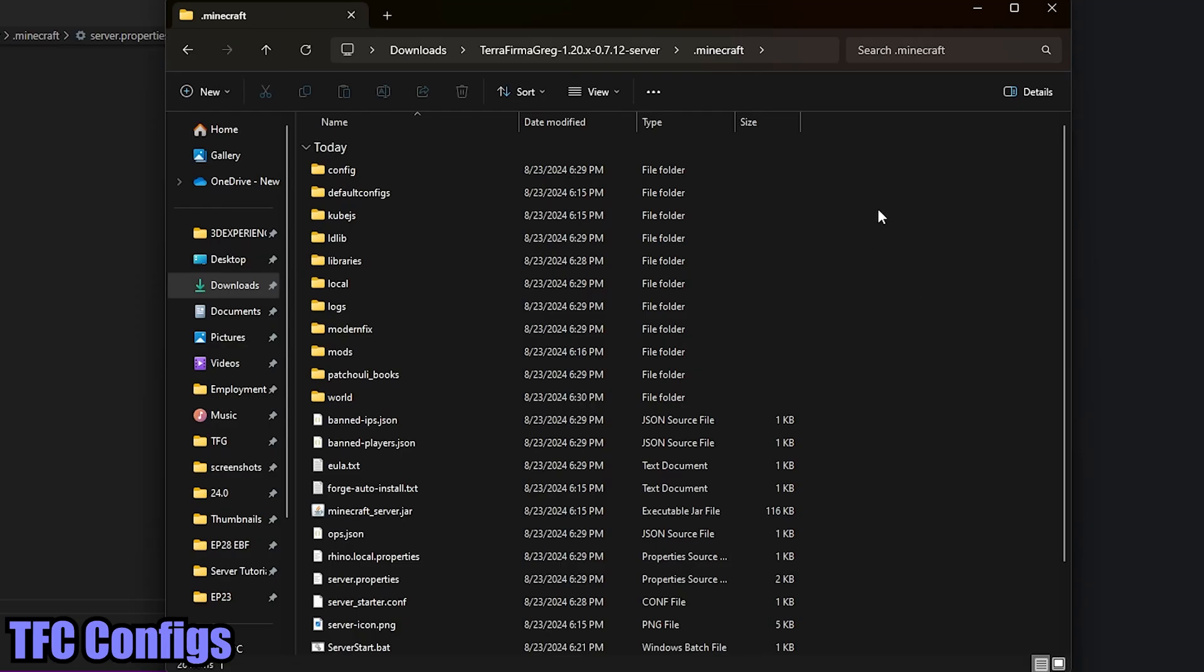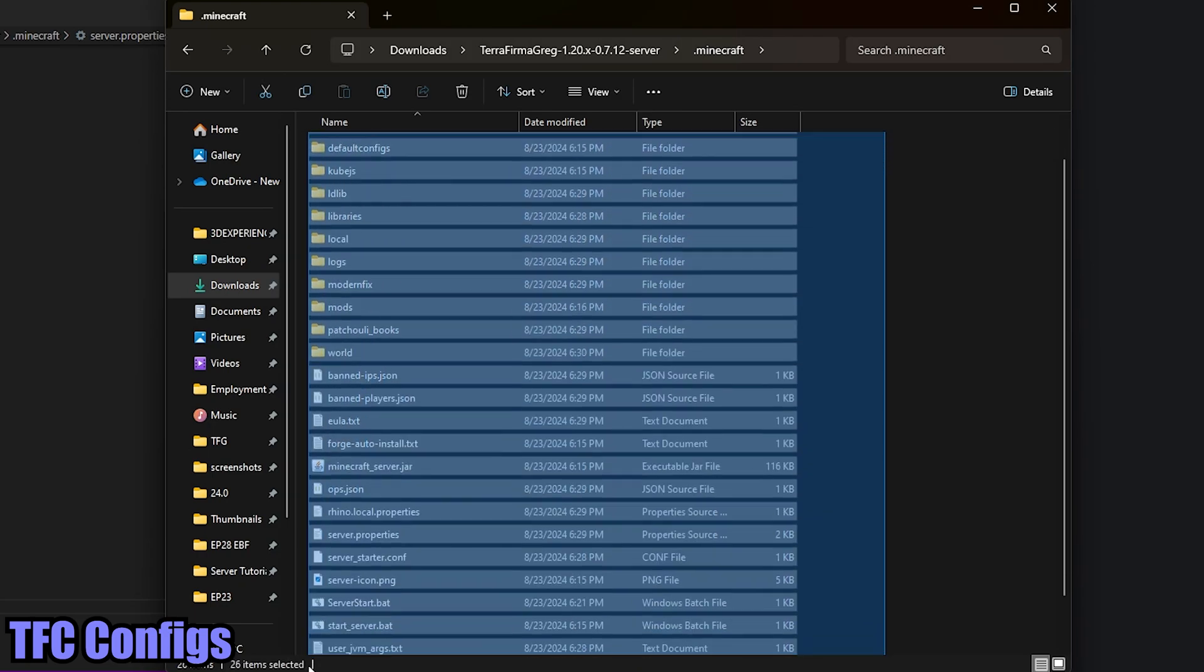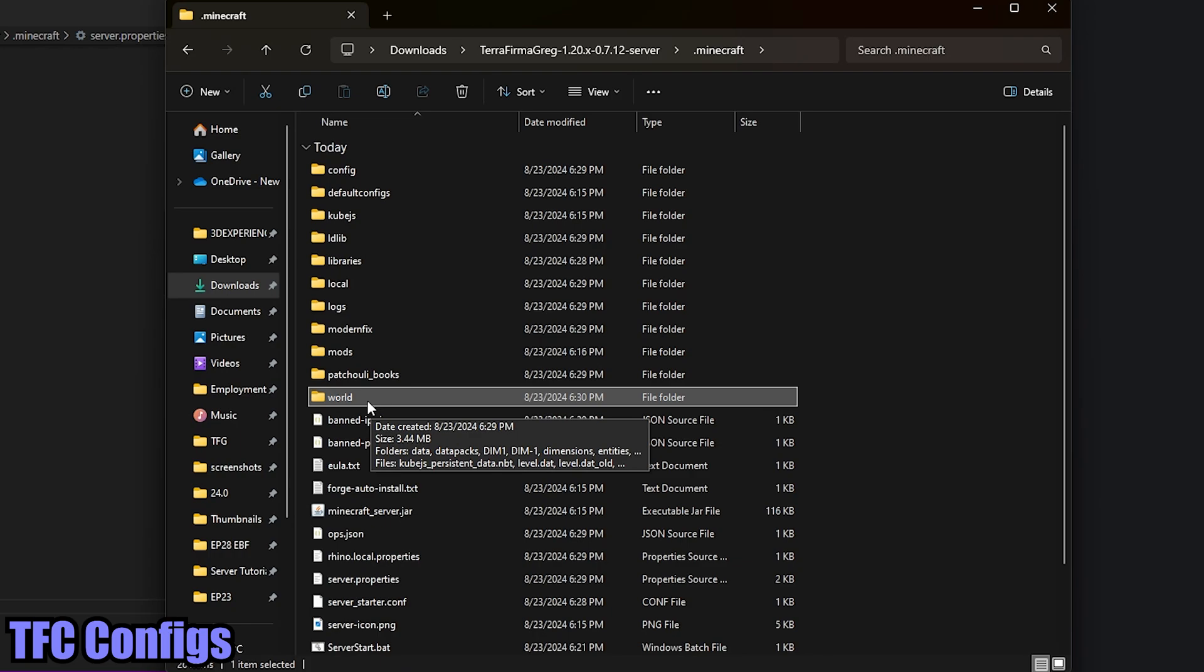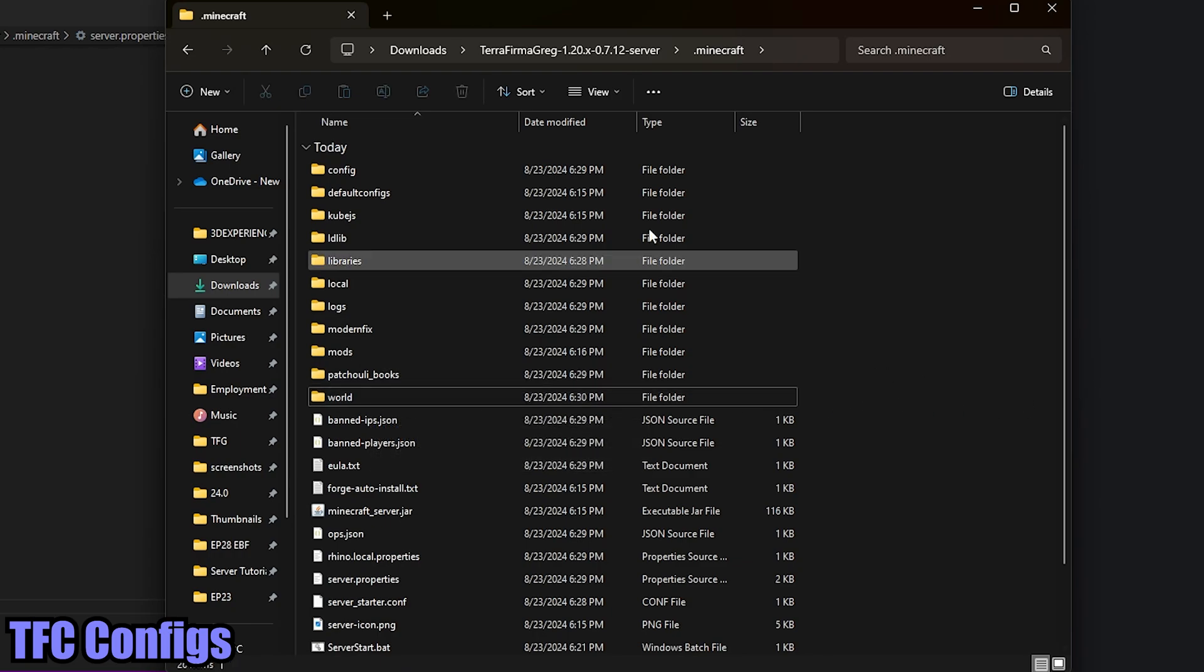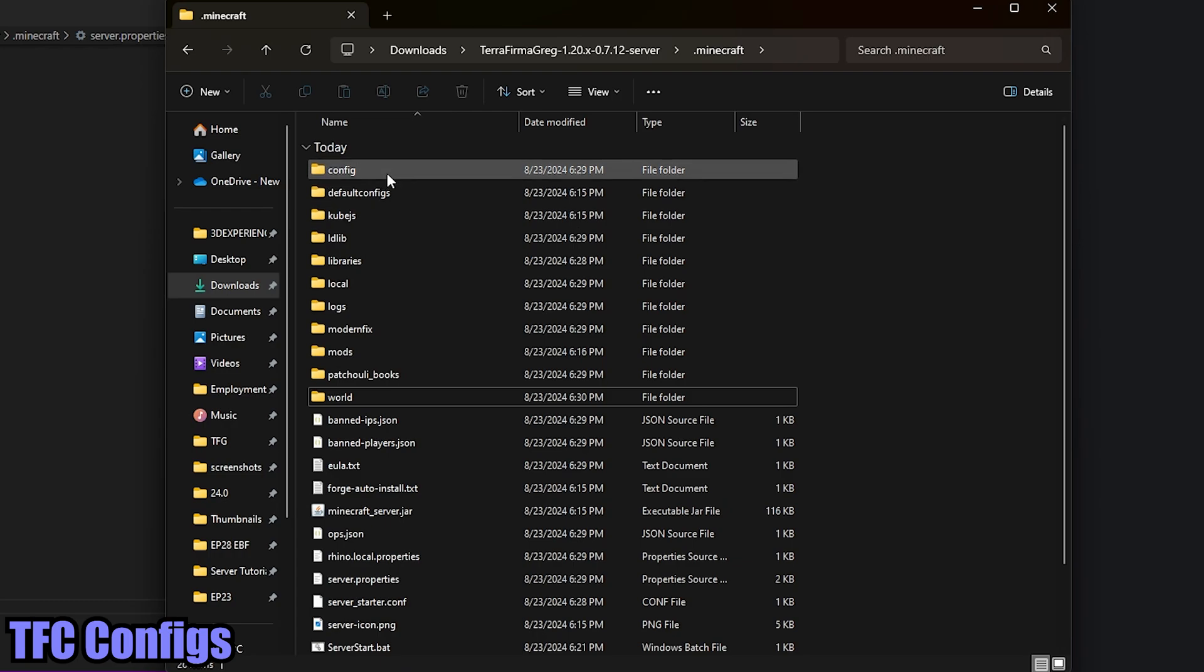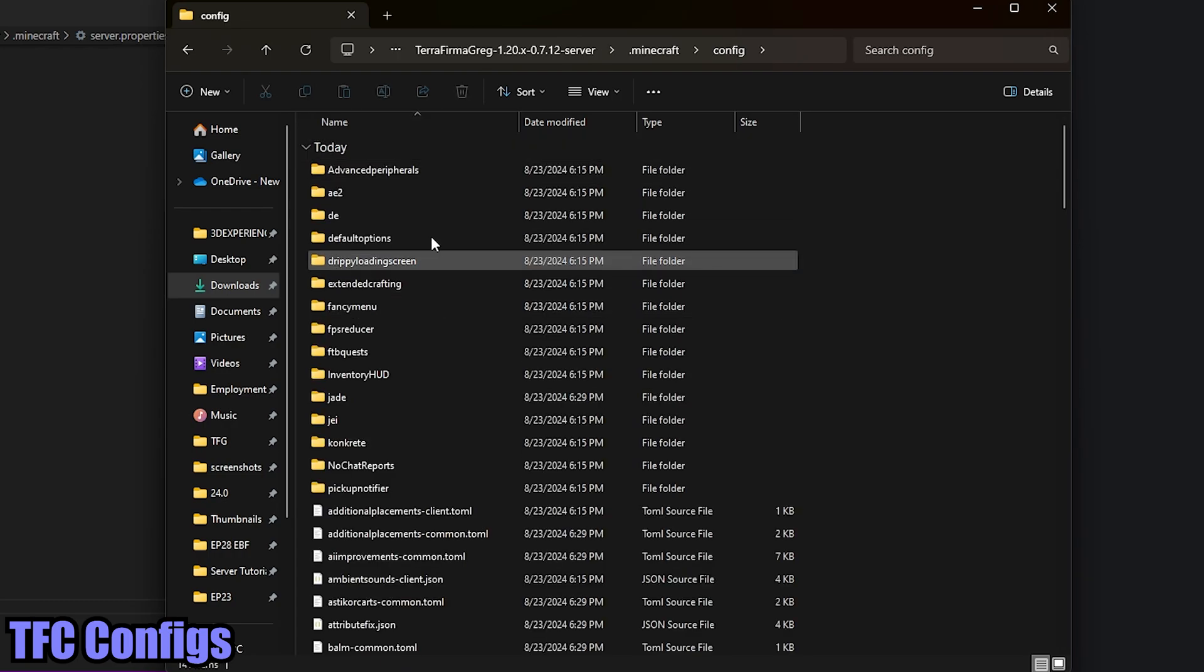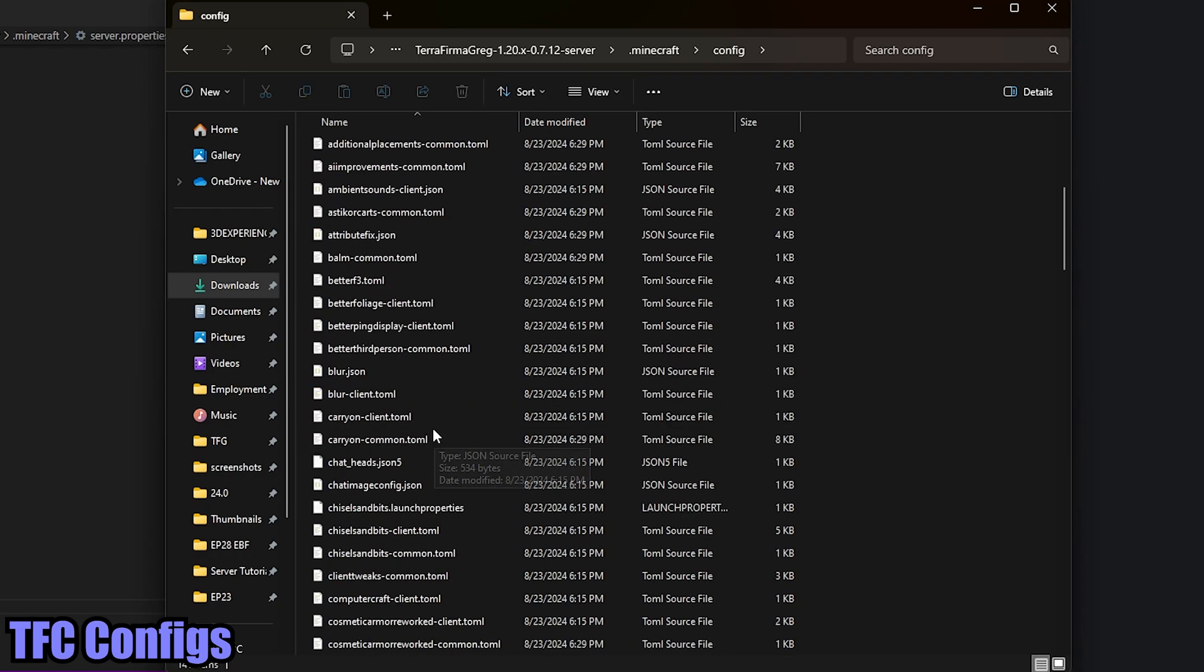Now after that initial startup of the server, you're going to notice that we have a whole lot more files here. One of the new ones is going to be world. That is your world save. That is your server's world. We're not doing anything with it right now. But we are going to go ahead and look into the configs at the moment.